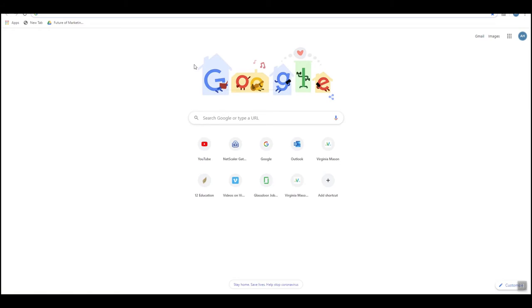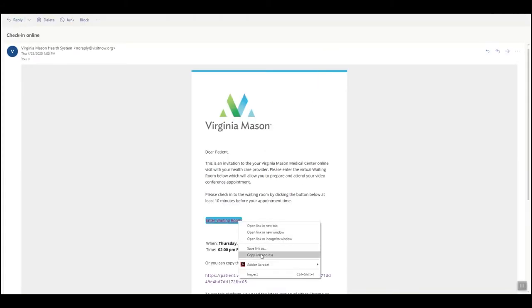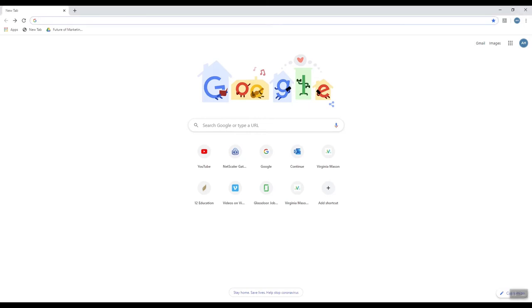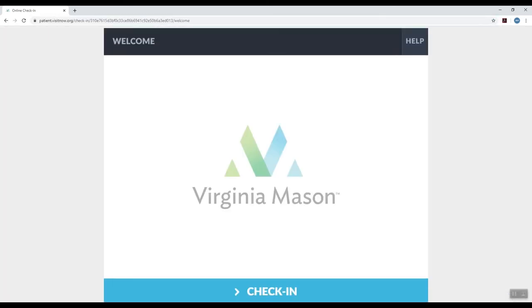Go back to your email and right click on the blue button, enter waiting room, and select copy hyperlink. Open the Google Chrome web browser by clicking on the Google Chrome icon. Go to the address URL bar and right click and select paste and press the enter button on your keyboard.